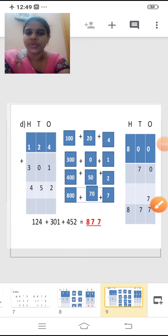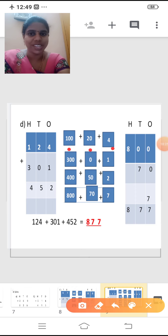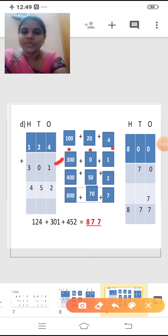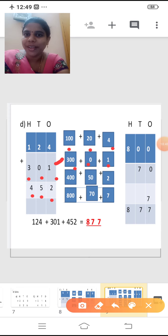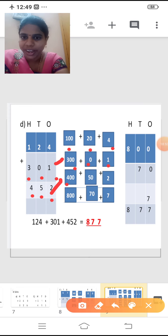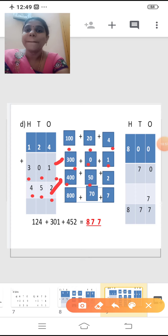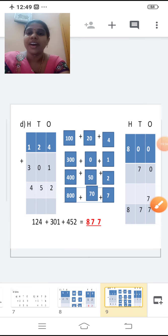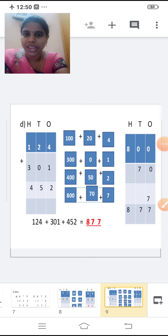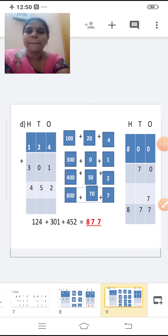So I have written 100 plus 20 plus 4. Now take the second number 301. Change that also into expanded form: 300 plus 0 plus 1. Third number 452: 4 in the hundreds place, so 400. 5 in the tens place, so 50. 2 in the ones place, so 2. Therefore 400 plus 50 plus 2.